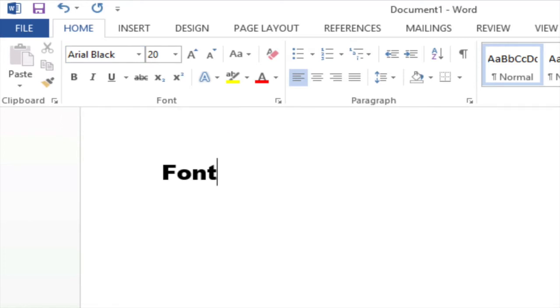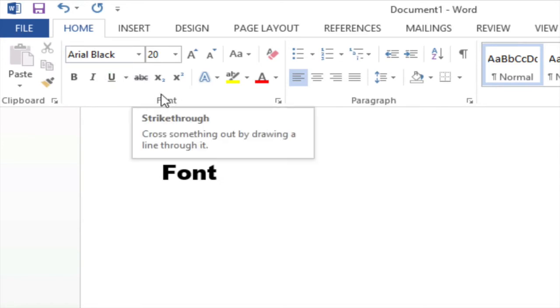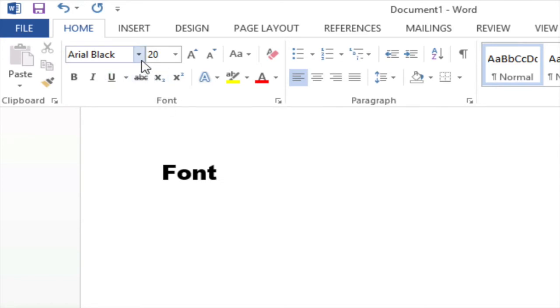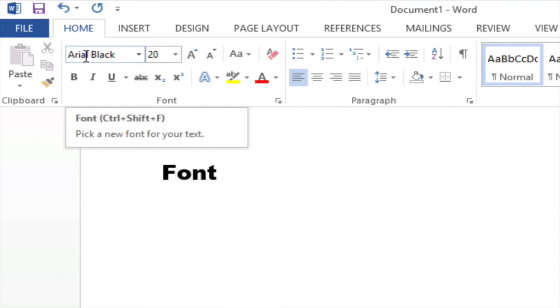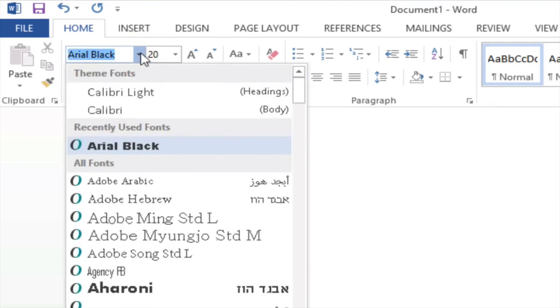And now for demonstration purposes I'm going to change the font family and font size one more time. So I'm going to make sure that I'm in the home tab in the font group. I'm going to go back to the font family which currently says Arial Black. If I hit the drop down arrow I'm going to switch it back to Calibri.